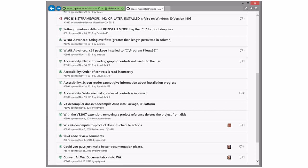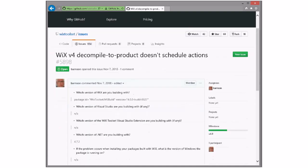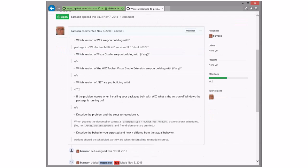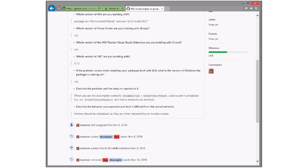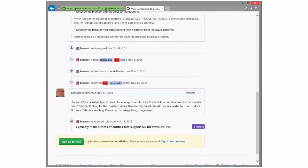We're going to skip these bottom three. Oh, I've lost the mouse. All right, Wix 4, decompile the product, doesn't schedule actions. I assume we just need to put this in 4. Well, so I opened it back up because, as I note, it's a little weird.